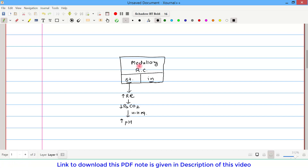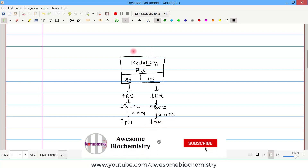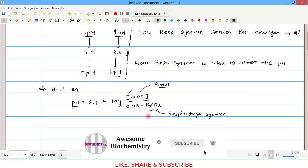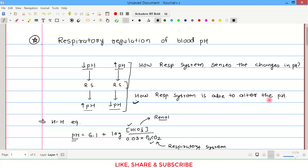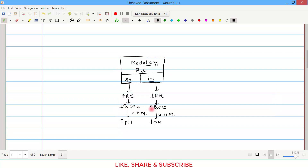When the medullary respiratory center is in an inhibited state, the respiratory muscles are inhibited, causing a decrease in respiratory rate. When respiratory rate decreases, carbon dioxide cannot leave the body and is retained, leading to an increase in the partial pressure of arterial CO2. Based on the Henderson-Hasselbalch equation, this increased PaCO2 leads to a decrease in pH. So the respiratory center is able to alter pH by altering carbon dioxide levels.